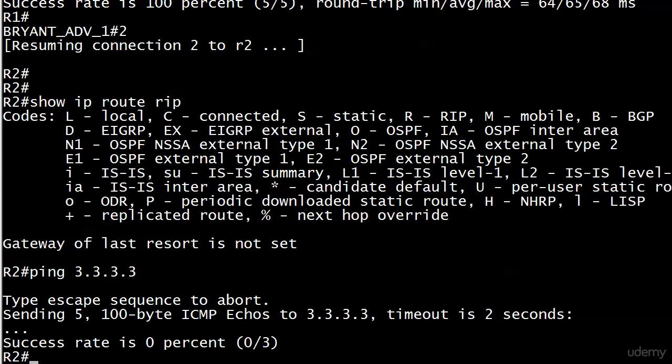That is Ctrl-Shift-6, the escape sequence. They tell you to type the escape sequence to abort the ping, but they don't tell you what it is. I think I've mentioned it before, but I'll mention it again.